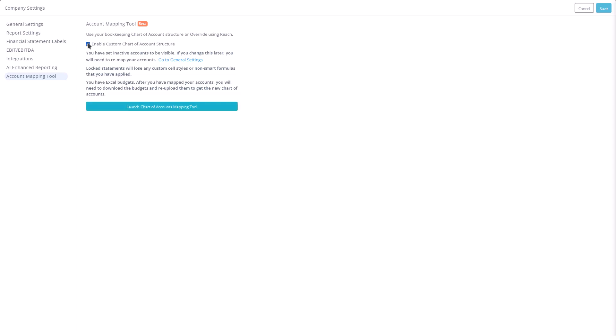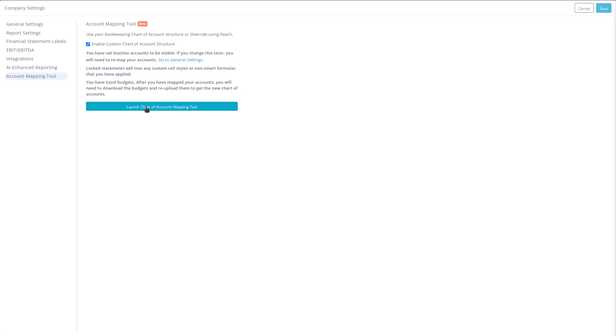If your company has inactive accounts enabled, they will appear in the mapping tool, so make sure your account visibility settings are correct before launching.